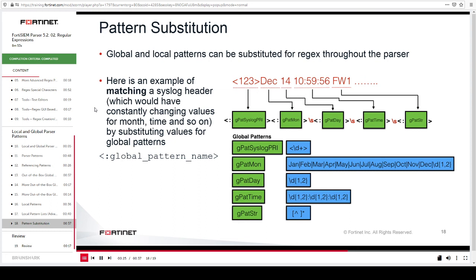This slide shows an example of matching a syslog header, which would have constantly changing values for month, time, and so on. By using the global patterns, the parser code remains simple.